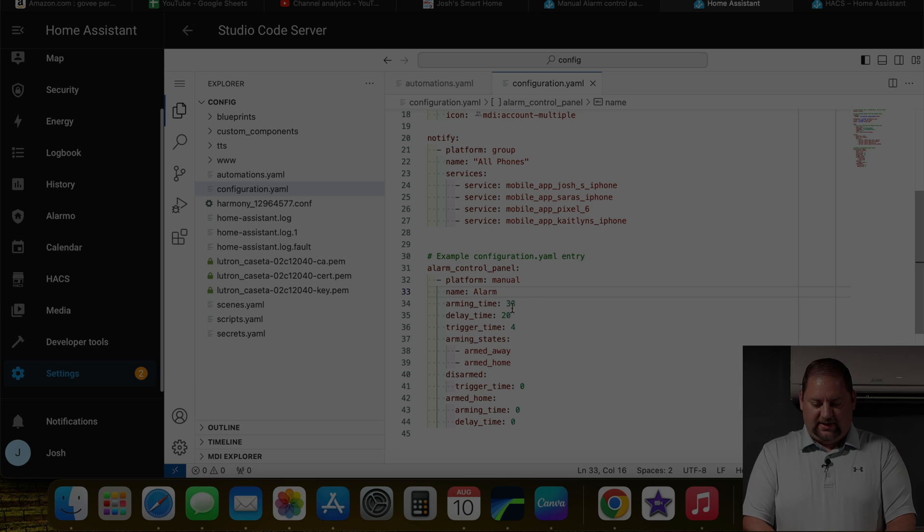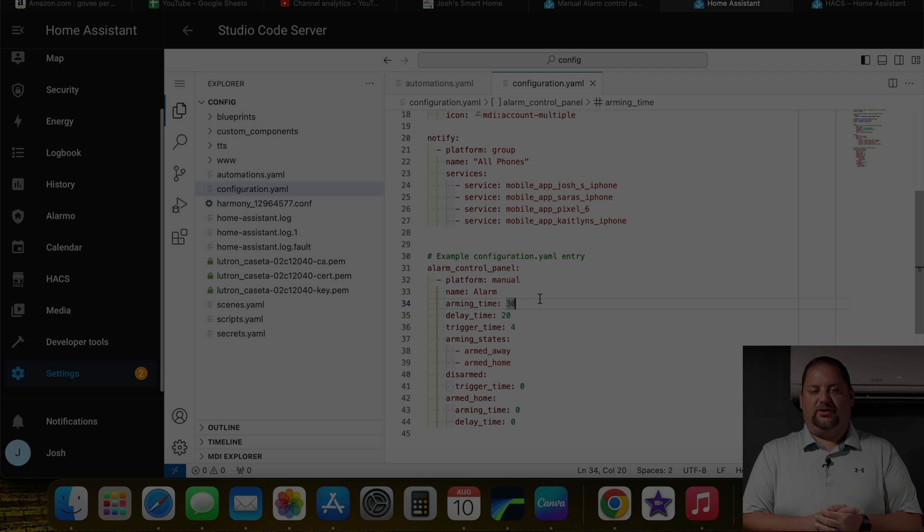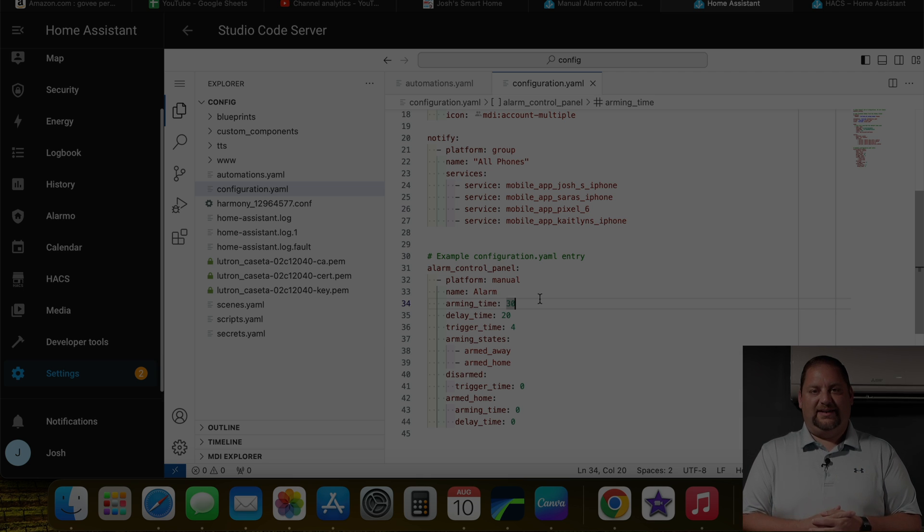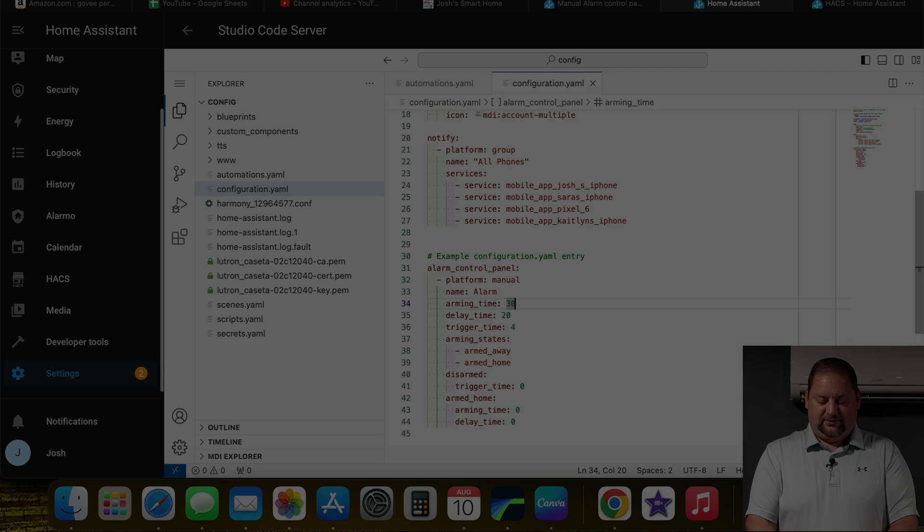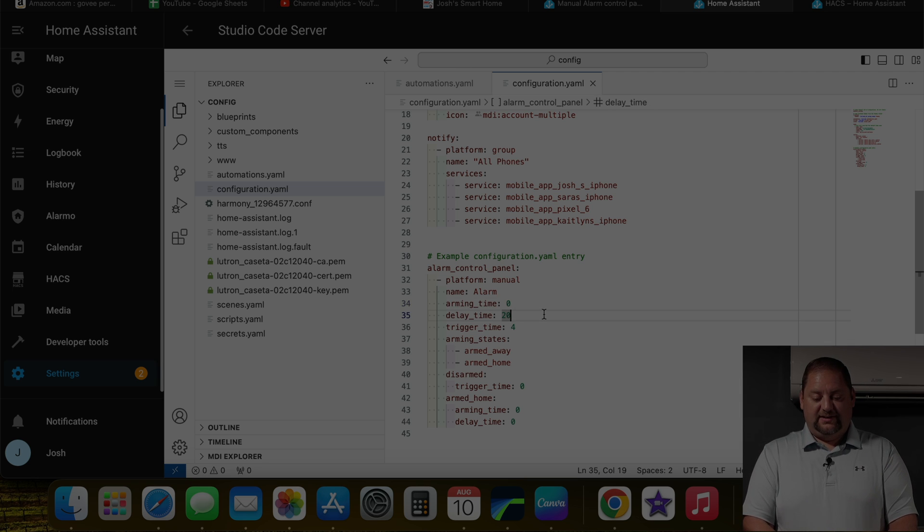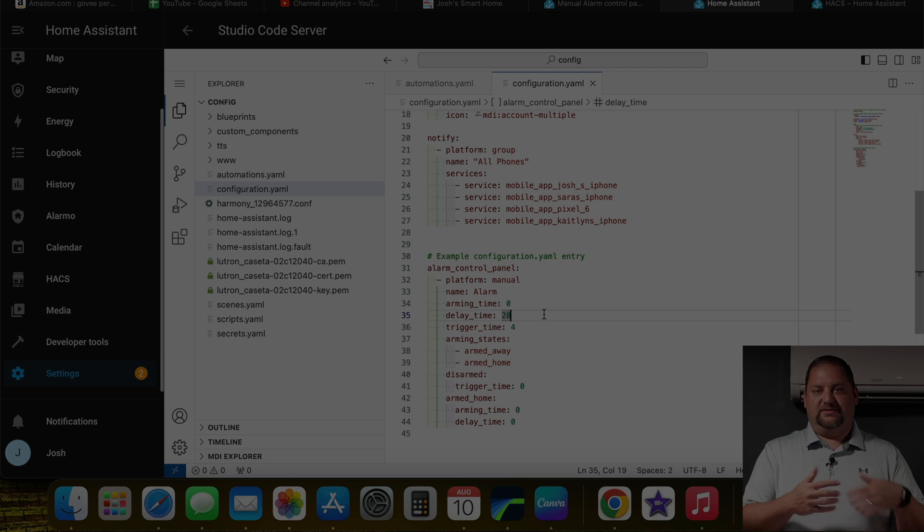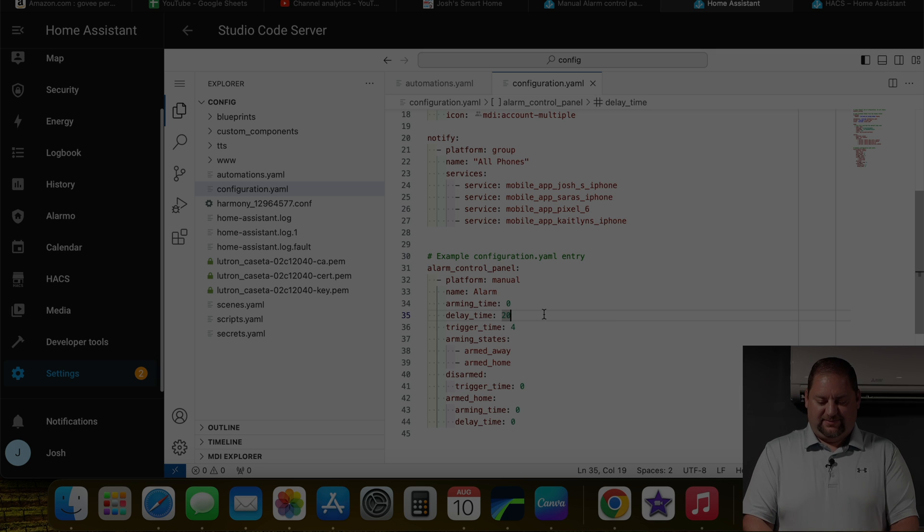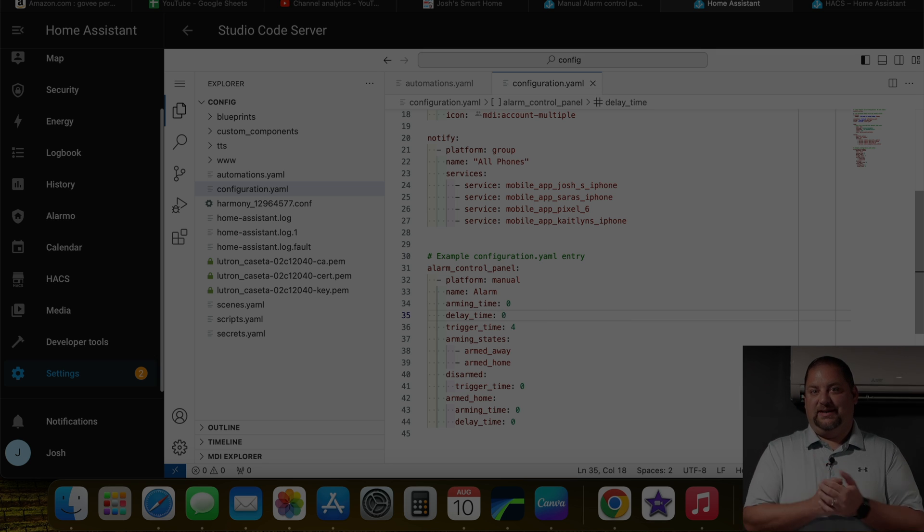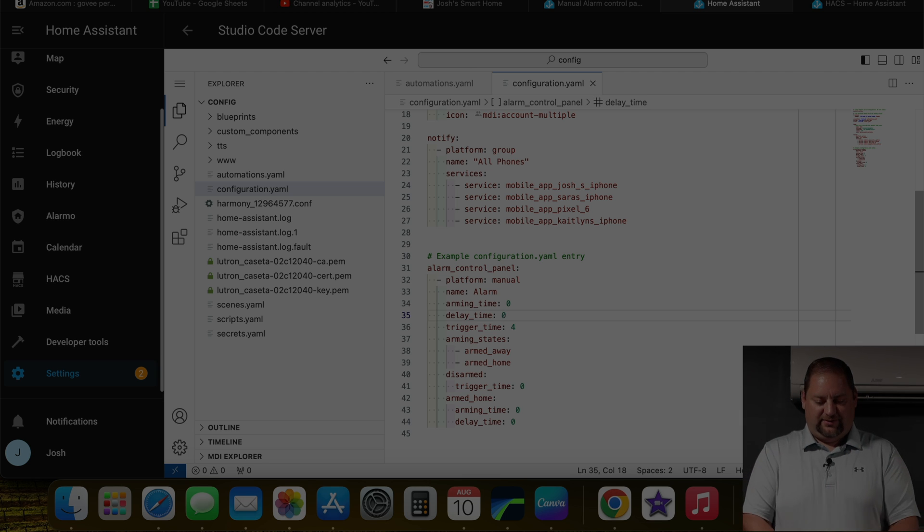We can have arming time, delay time, and trigger time. So the arming time is from when the alarm is armed until it actually will activate if there's a door open or motion sensor, that type of thing. I don't need that, so I'm going to make that zero. And the delay time is from the time that something triggers until it actually goes off. How long do you have? And again, this is something that I don't really need. So I'm going to make it zero so that immediately it's armed. And then immediately, if something's triggered, it starts going off as well.